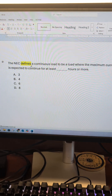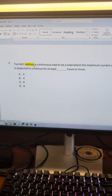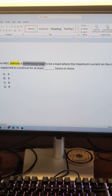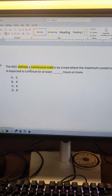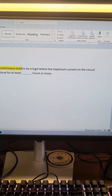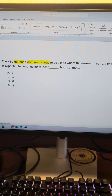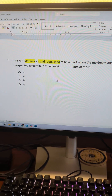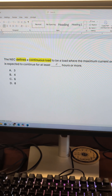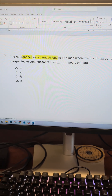The first keyword is 'defines' — that means it's going to be a definition. Second, what is it defining? It's defining a continuous load. And basically the rest of this is going to be the actual definition. So what we're really looking for is how many hours or more.